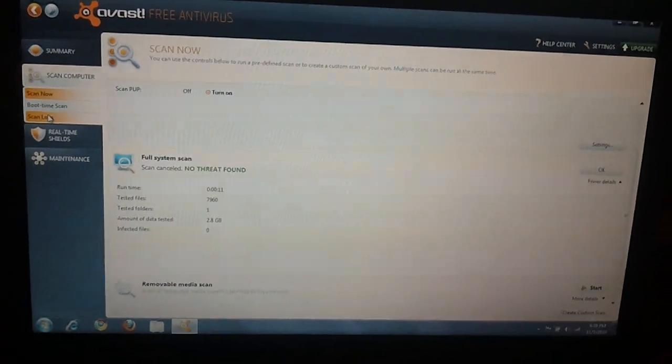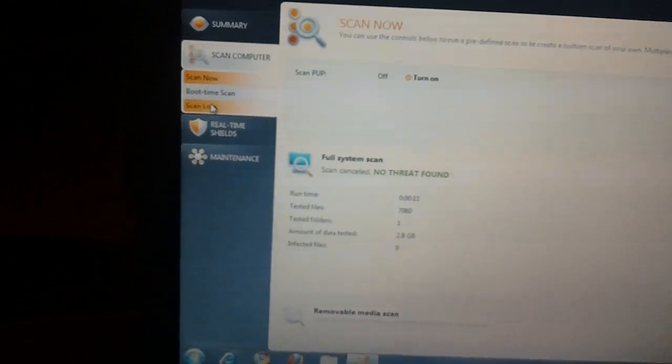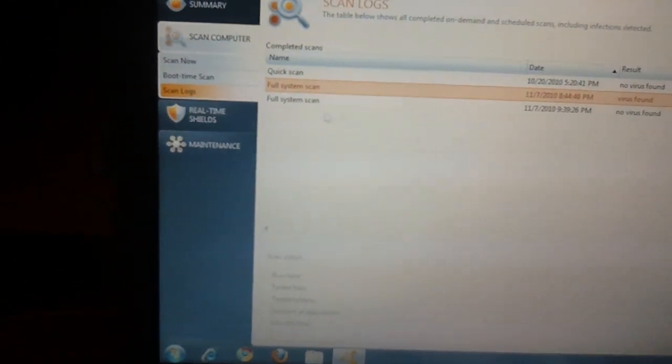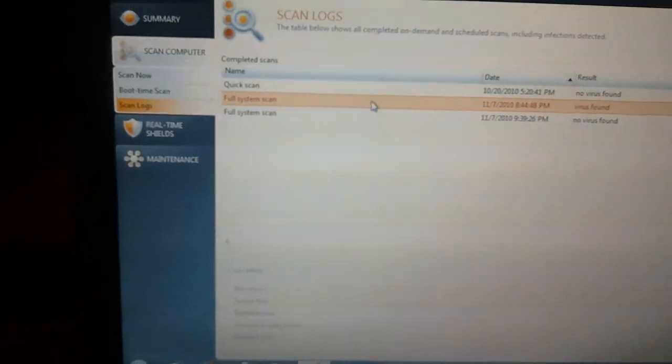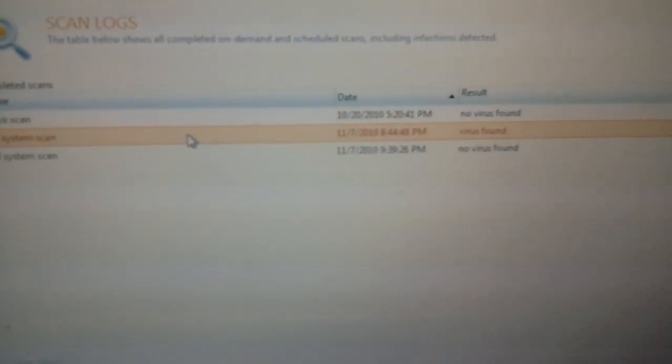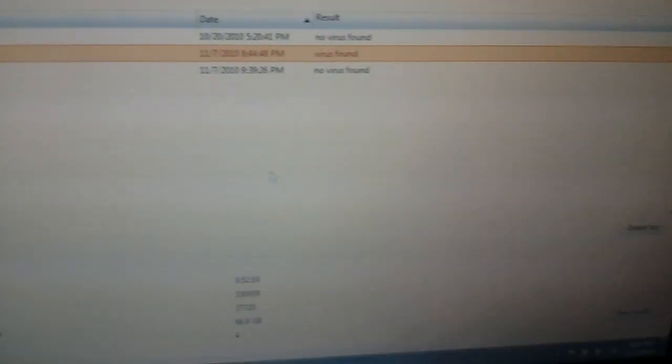Alright, so when it's done, what you're going to do is you can click on Scan Logs, and then where it says Full System Scan Virus Found, click on that, and then down on the bottom right you click on View Results,